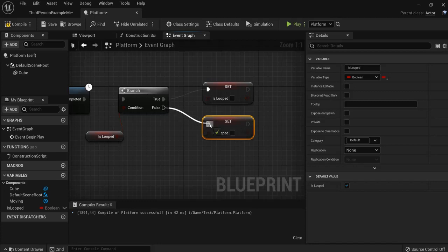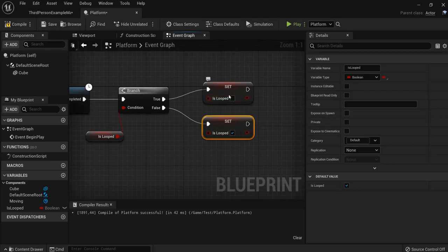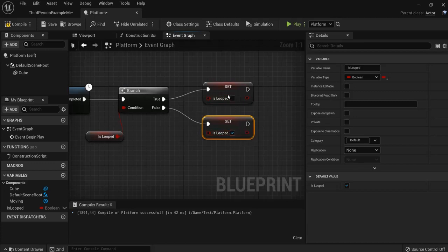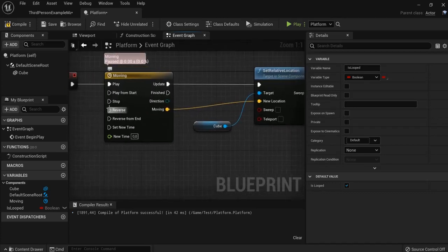If it's false, we want to loop it back. So if it's true, it is no longer looped. So then we have to reverse the movement. And if it is false, we want it back in looped because we want to play it again. So we're going to get this pin right here into reverse.